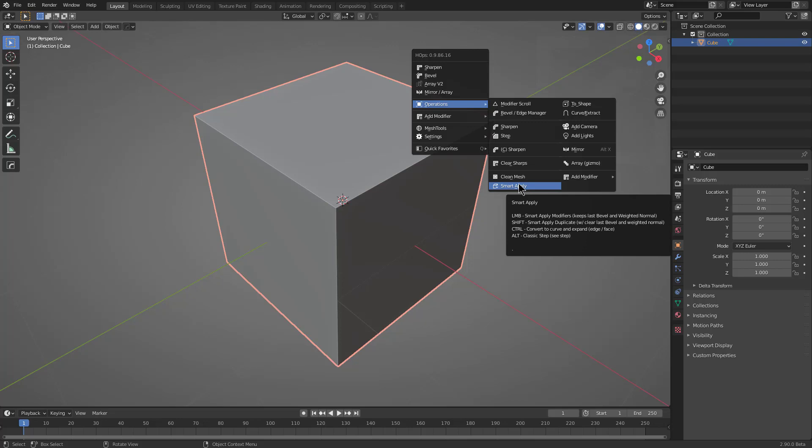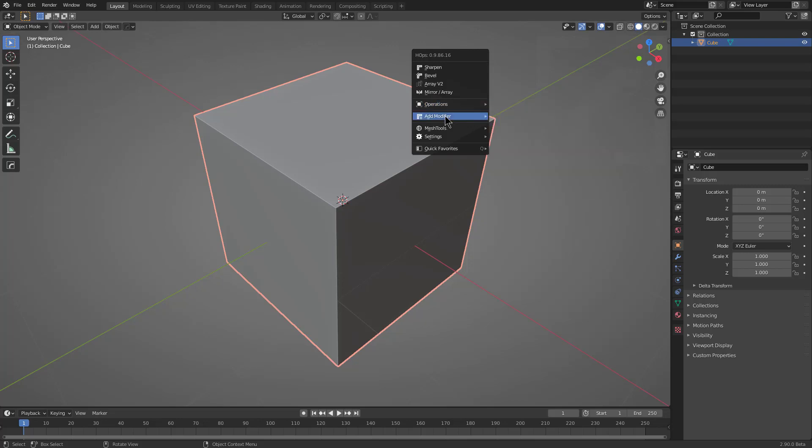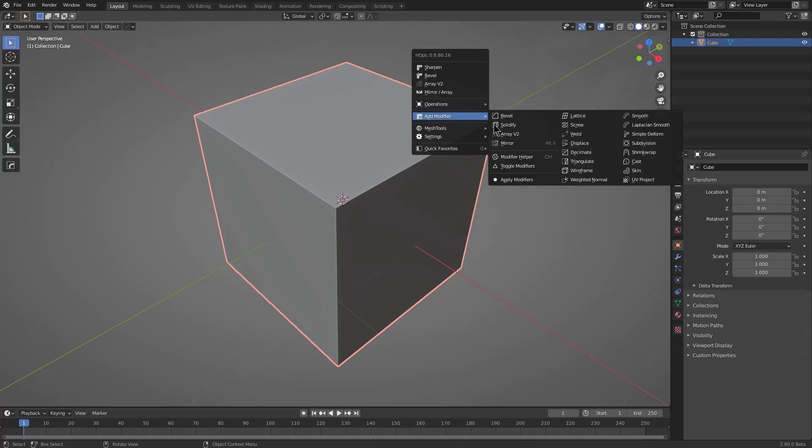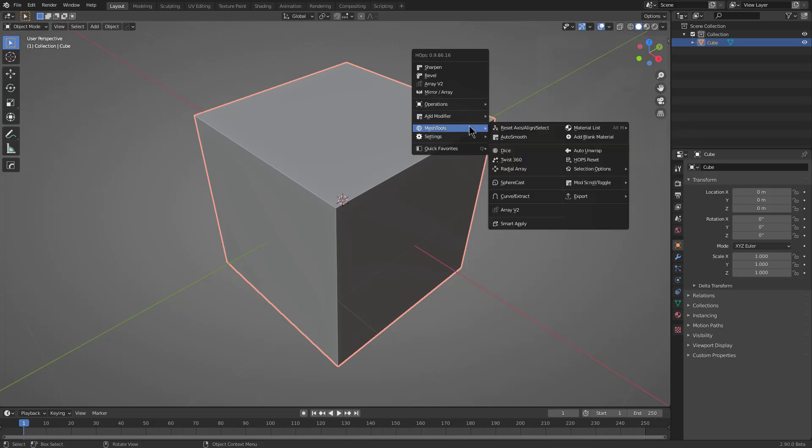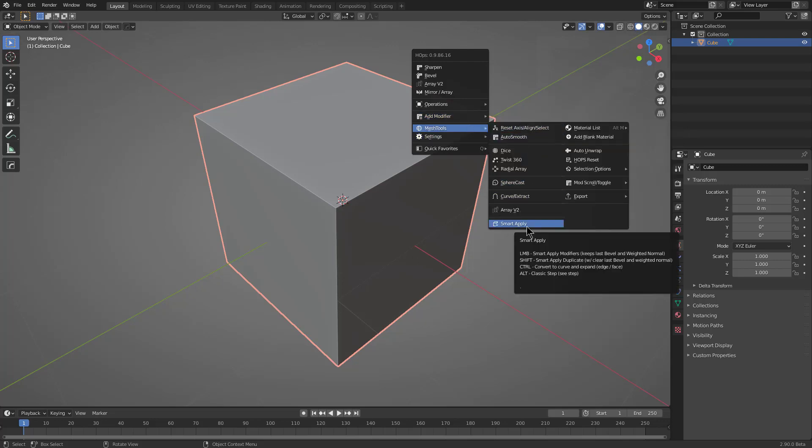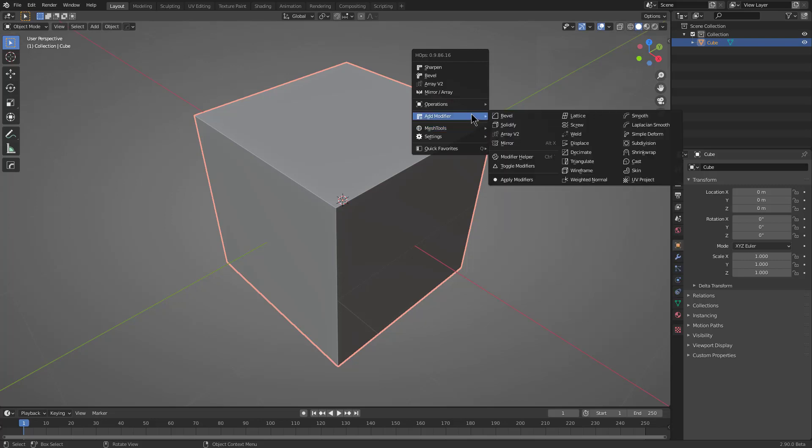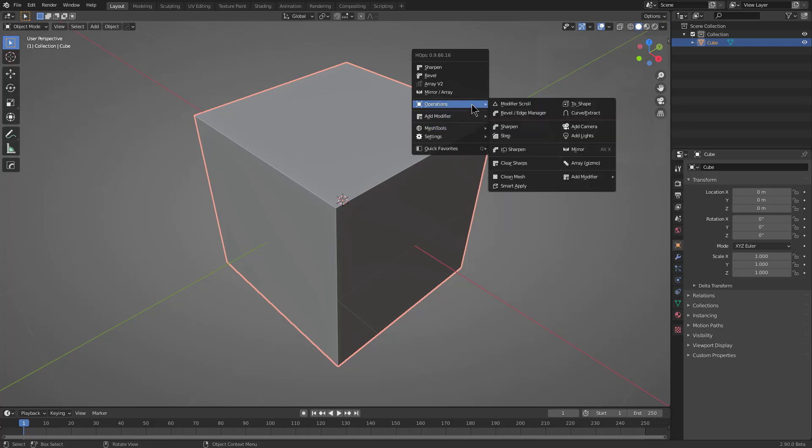Smart Apply is located in multiple locations. We can see it here under Operations. We can also see that under Apply Modifiers, control clicking it will run Smart Apply. Under Mesh Tools, we can also see Smart Apply listed here, so we definitely want users to be aware of its existence.